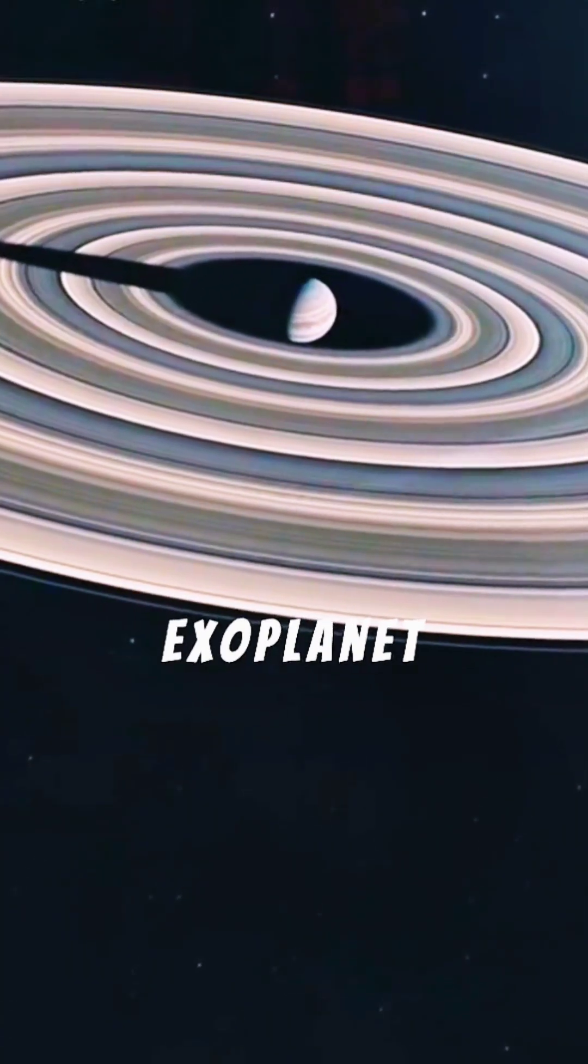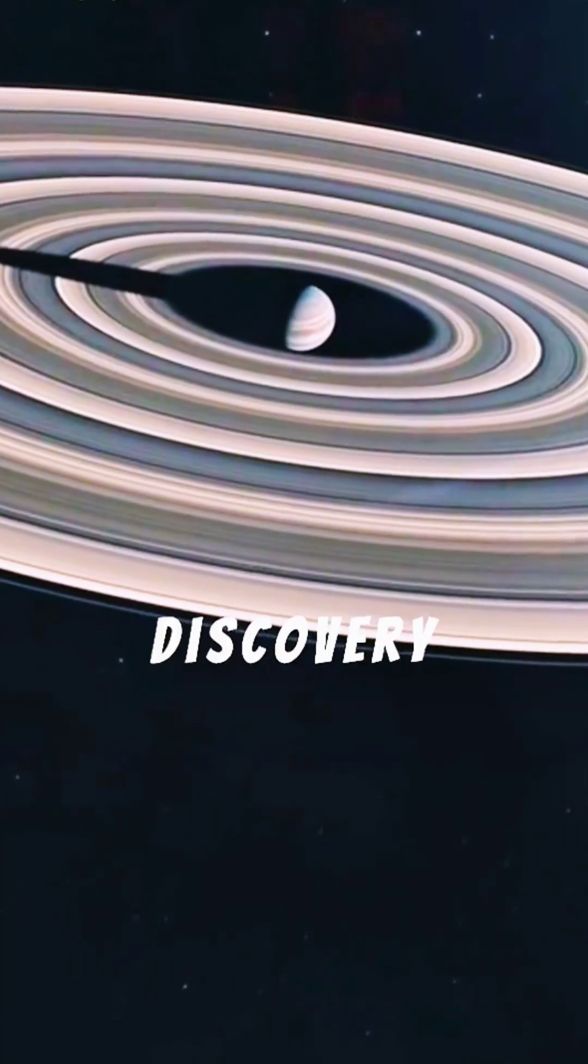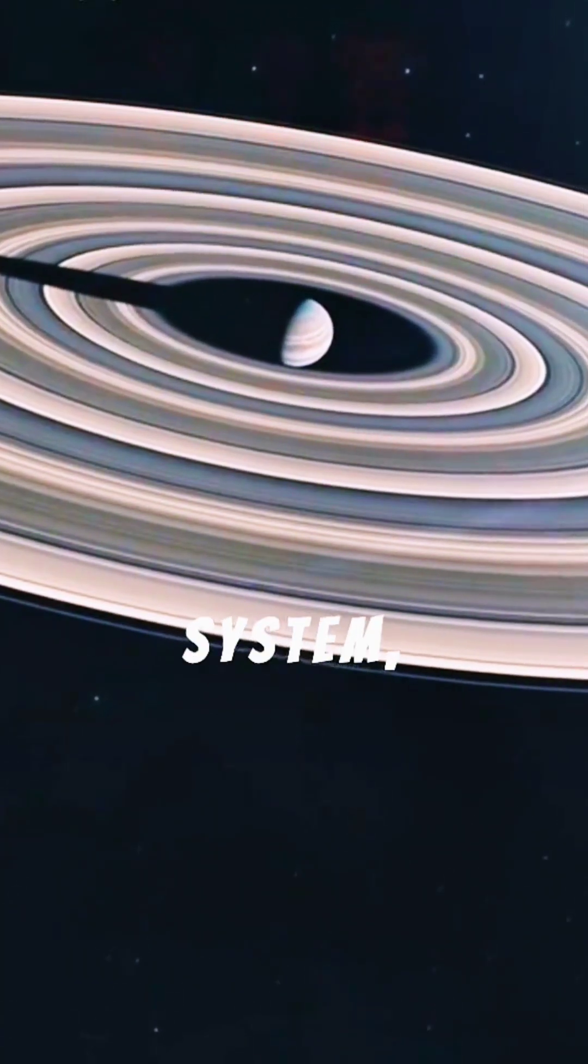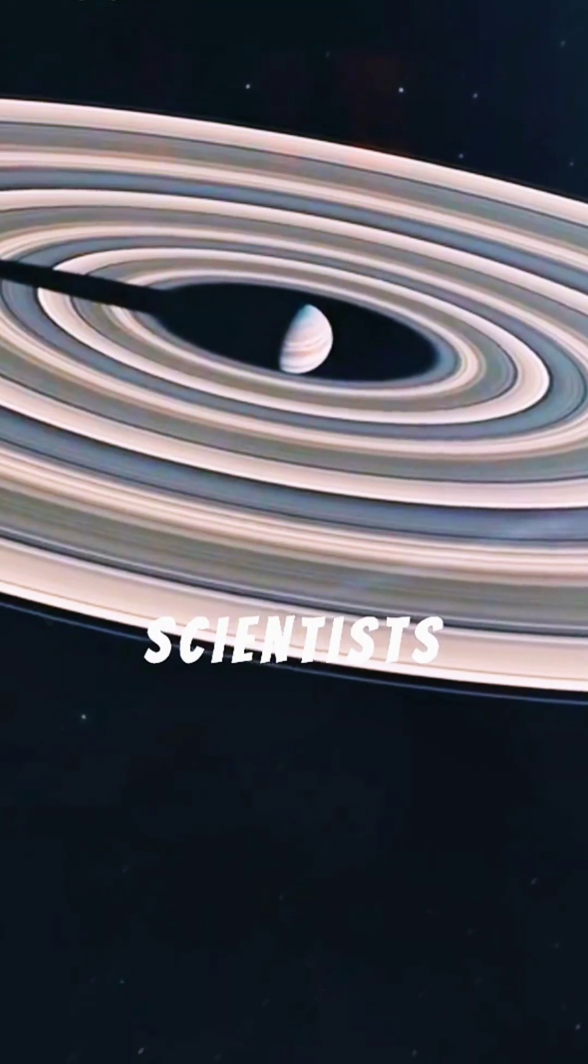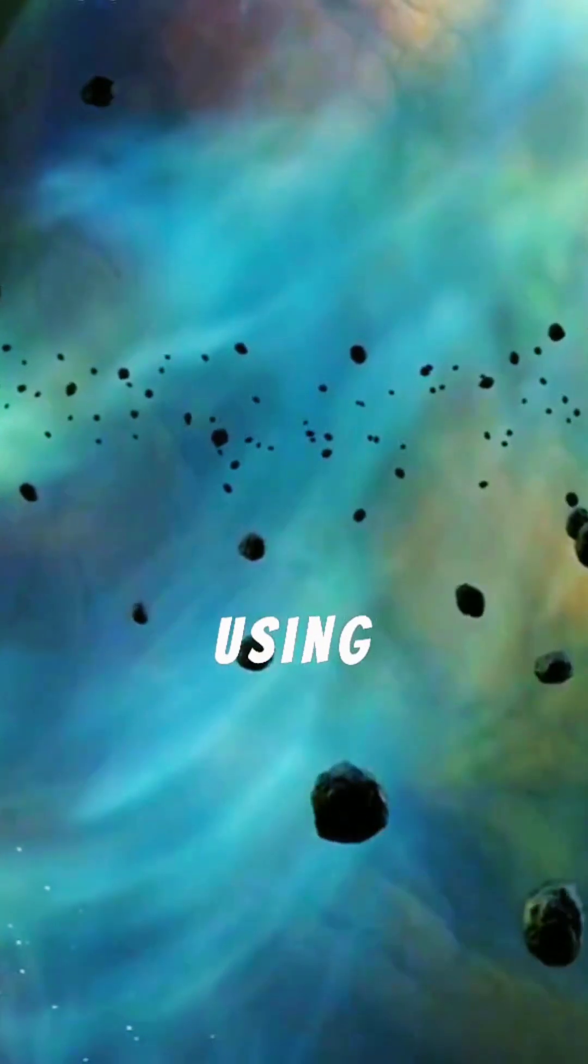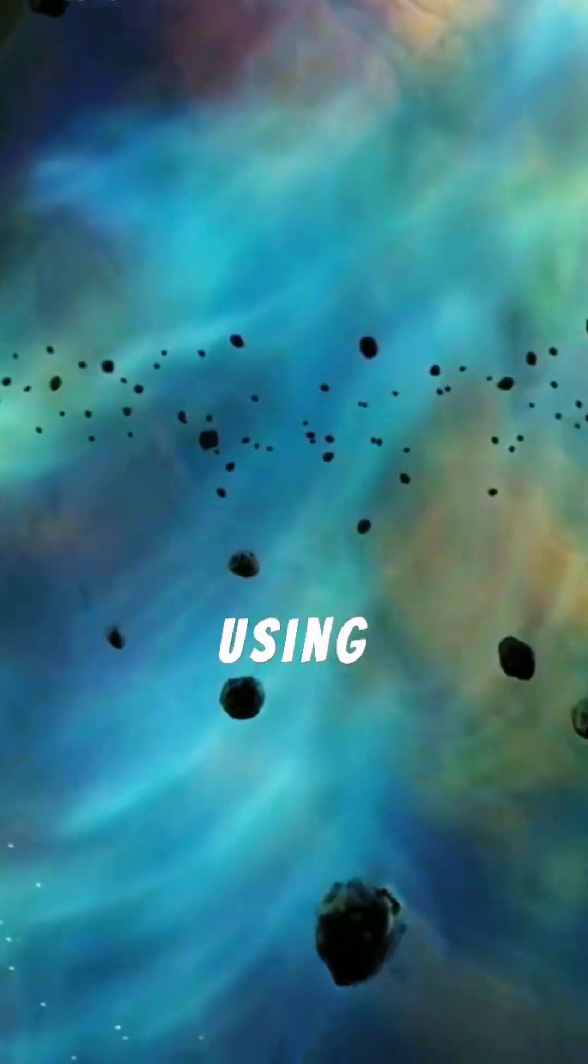Unlike previous single exoplanet images, this discovery showcases an entire system, helping scientists understand how planets form and interact.